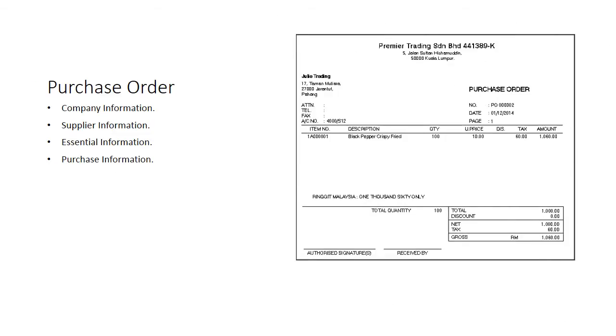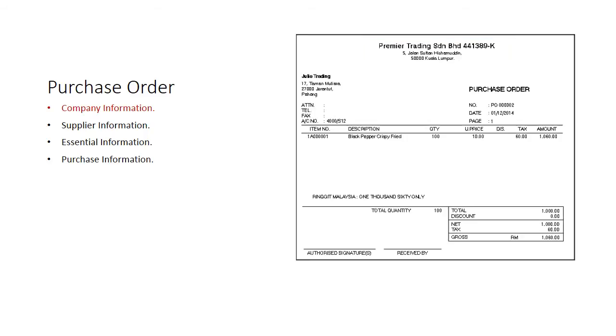This is a sample of a purchase order and the following are details required. Company information, which is your business. Supplier information for reference including address.